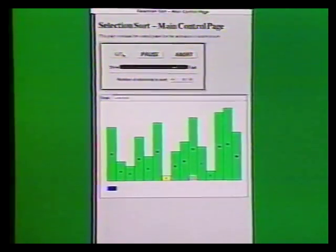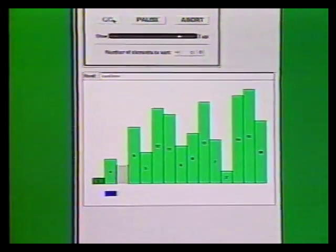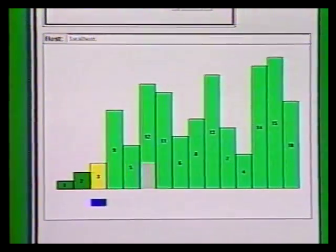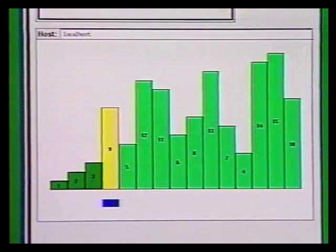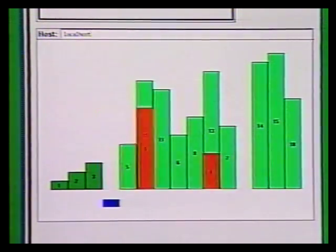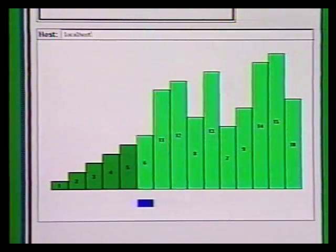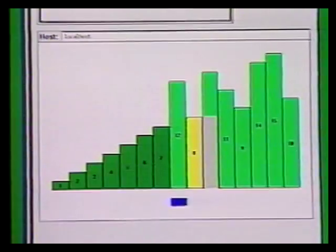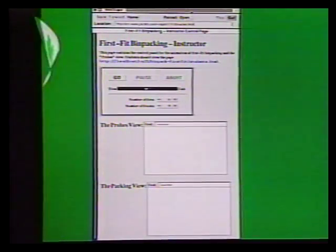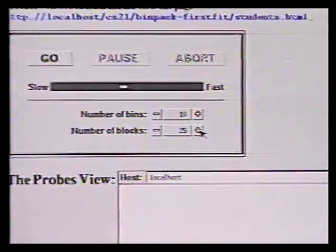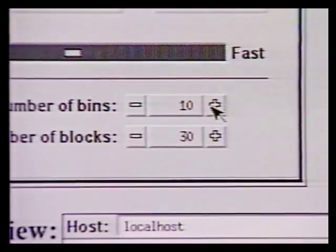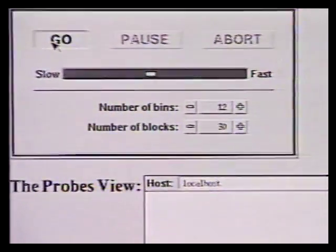Our final example shows how oblets can be used to build collaborative active textbooks for use in an electronic classroom. We'll see how oblets can be used to augment a web-based textbook on algorithms with interactive animations, and how this can be used collaboratively by an instructor and students. I'll now visit the instructor's webpage for a lesson on first-fit bin packing. The page contains three oblets: a control panel, a probes view, and a packing view. In the control panel, I'll specify that we want to pack 30 blocks into 12 bins, and now I'll fire the algorithm off.